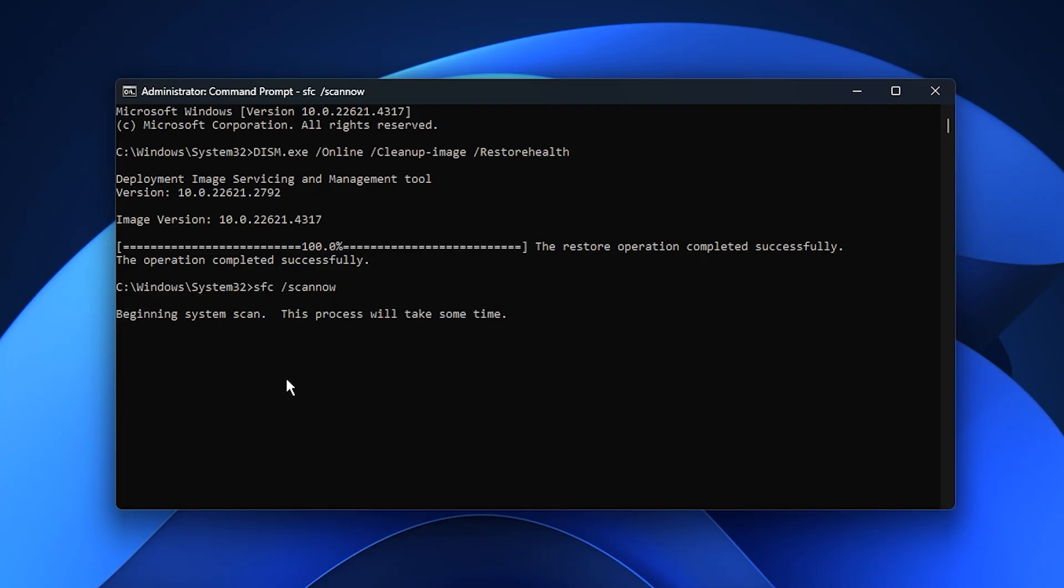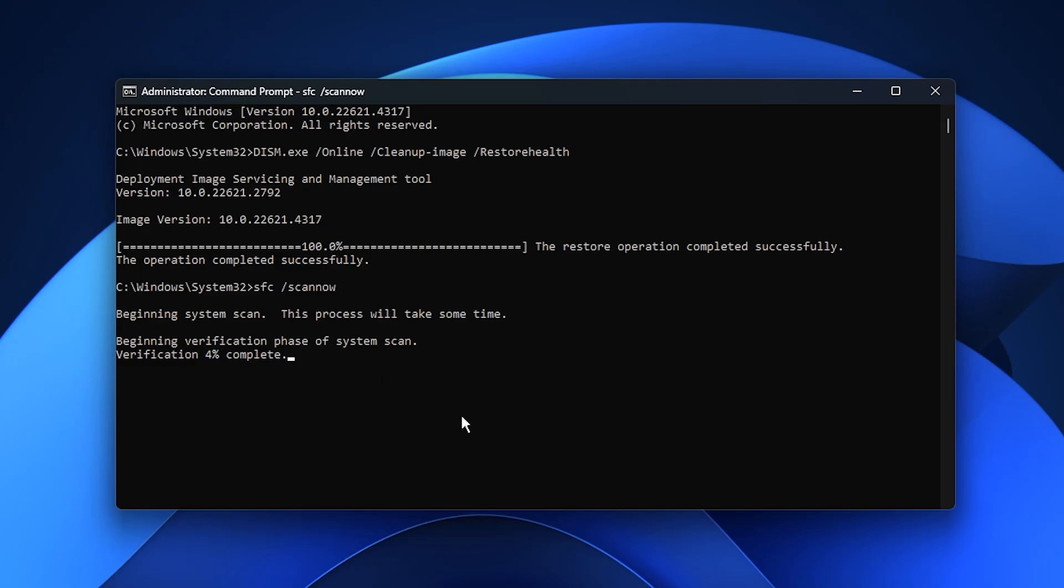This one performs a deeper system check, scanning all protected Windows files and automatically replacing damaged ones with fresh copies. It might take some time, but once complete, your operating system will be more stable and reliable. After both scans finish, you'll notice smoother overall performance, fewer crashes, and faster load times. By repairing your Windows system early in the process, you're ensuring that every optimization that follows will actually make a difference and deliver the best gaming experience possible.